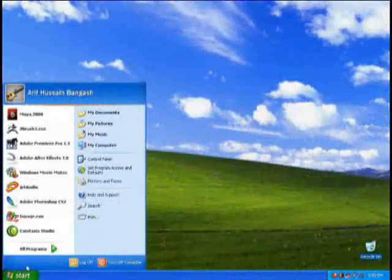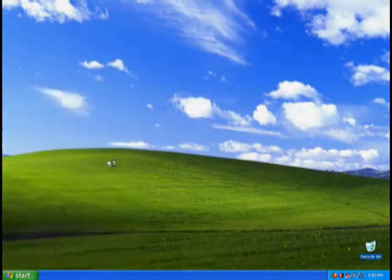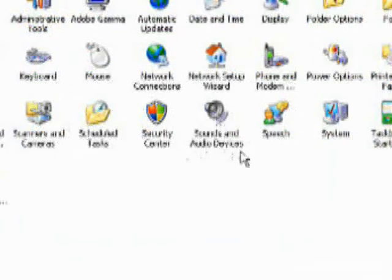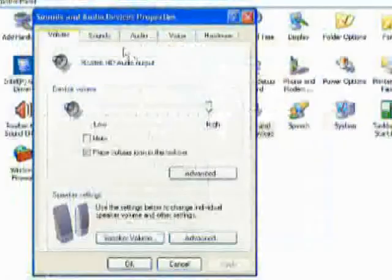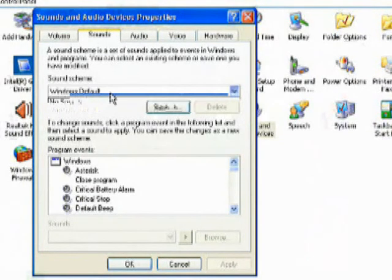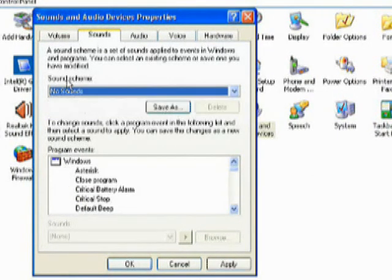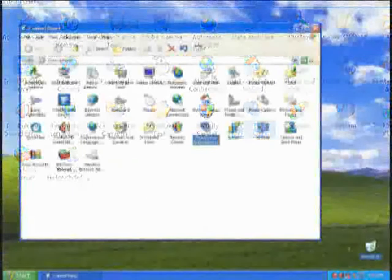Here's another tweak. Go to Control Panel, Sounds and Audio Devices. Go to the Sounds tab, select 'No Sounds' in the sound scheme, click Apply, then OK.